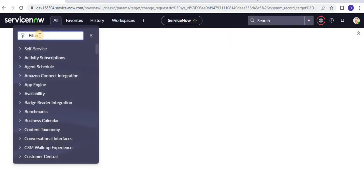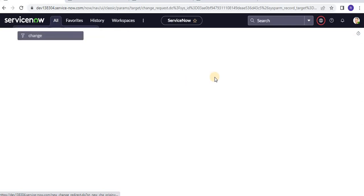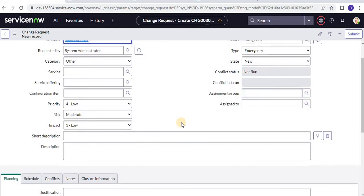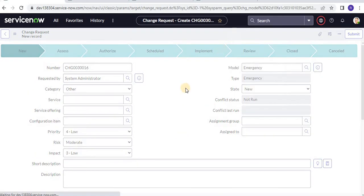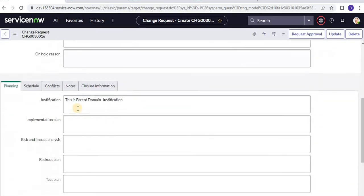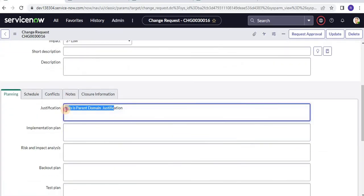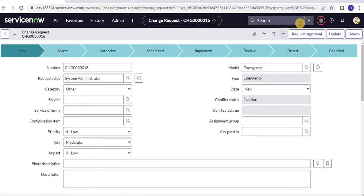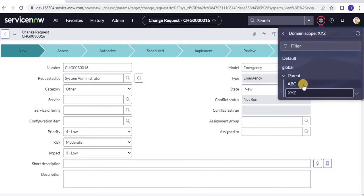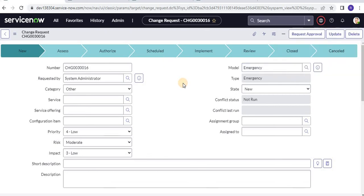Let us create a change record in the XYZ domain and observe the behavior. I will save it without any additional configuration. As soon as I save it, my workflow should trigger because it will create an entry in the change request table. This demonstrates how the workflow works with domain separation. In our next session, we will look at how flow designer works, as it has a slightly different concept. Thank you and bye.